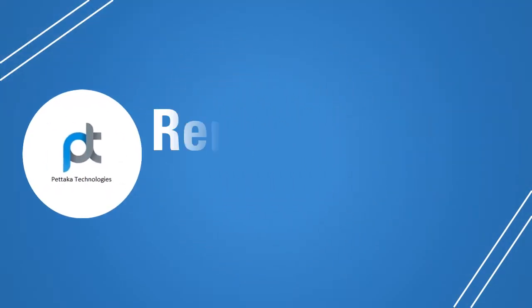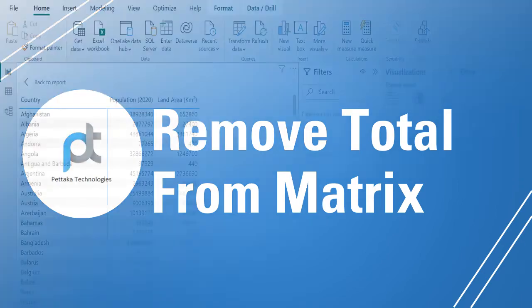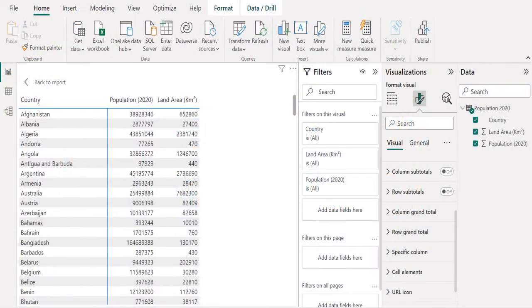Subtotal is no longer required for us, so let's remove the subtotal from this Matrix Visual. Turn off column subtotals and row subtotals.